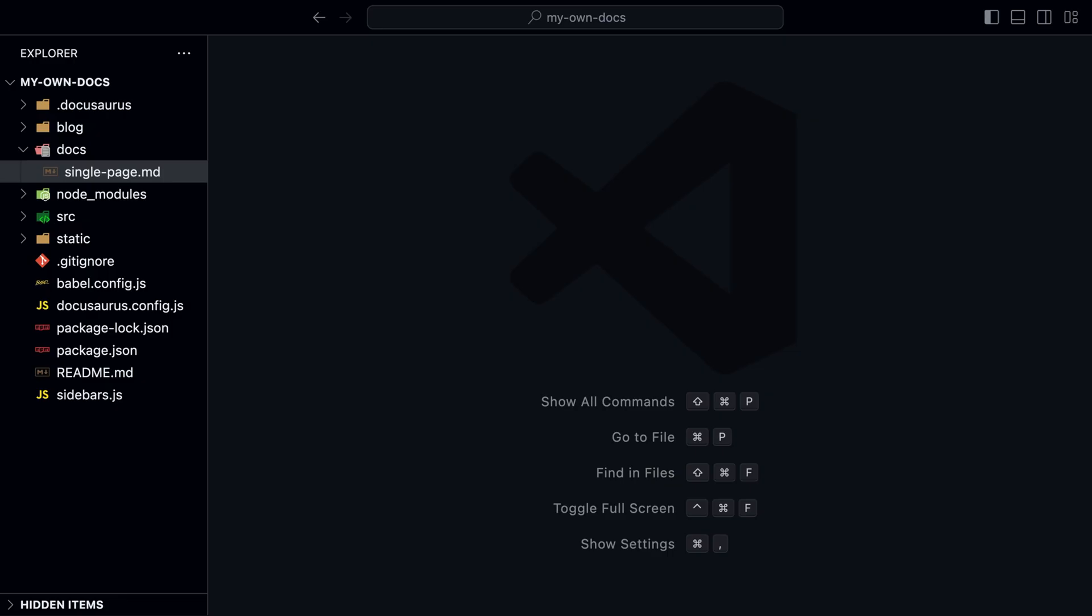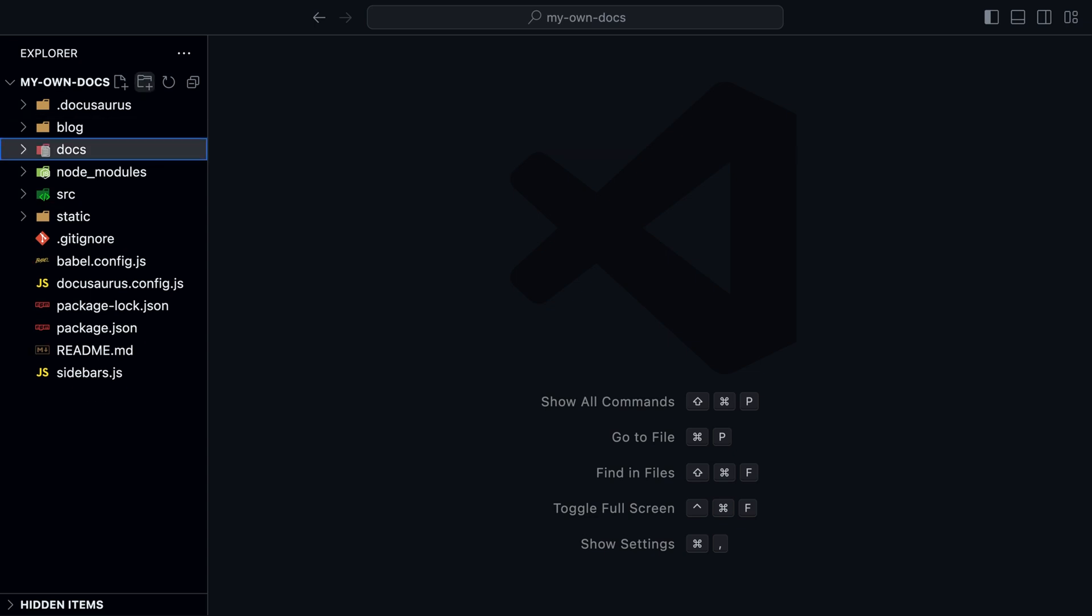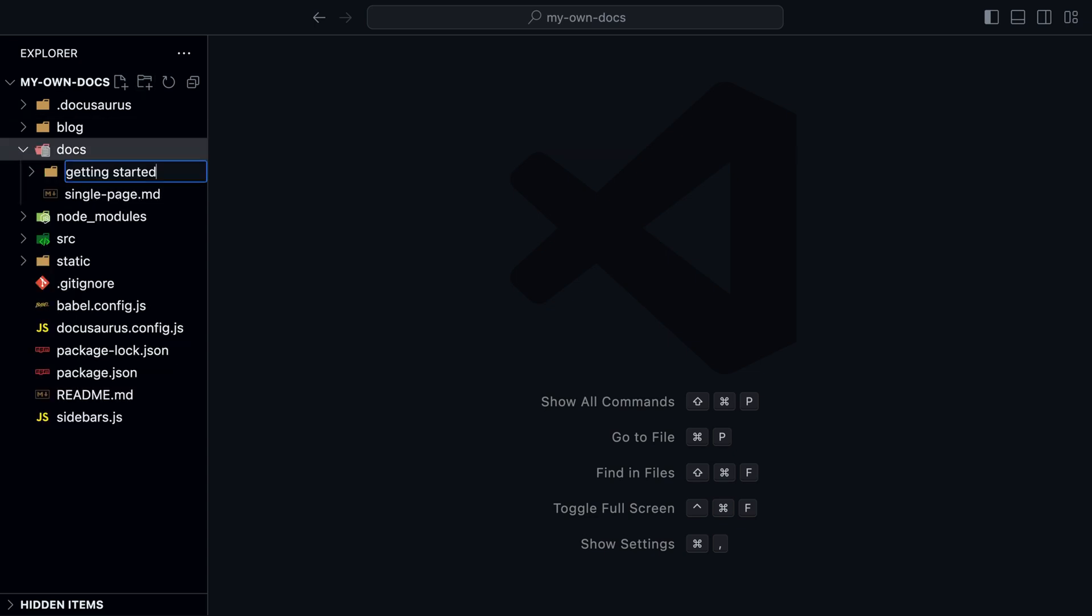You can also see the path of the page in the header. If you want to organize our pages, we can do so by creating a folder. Let's create a new folder called Getting Started.